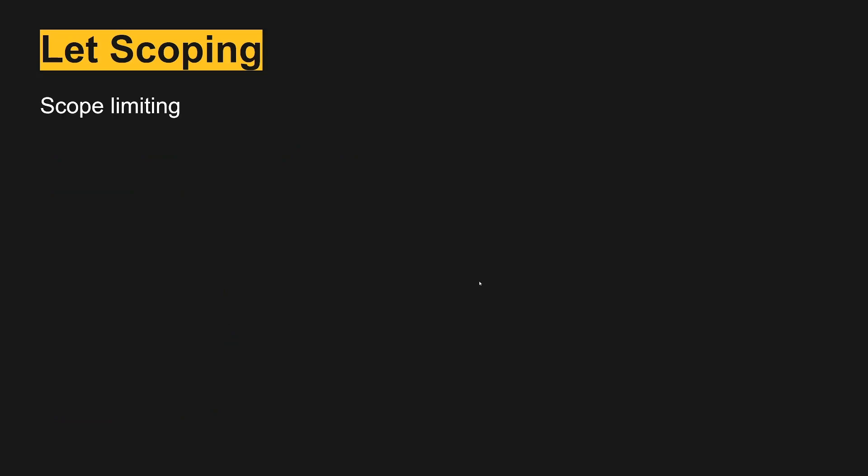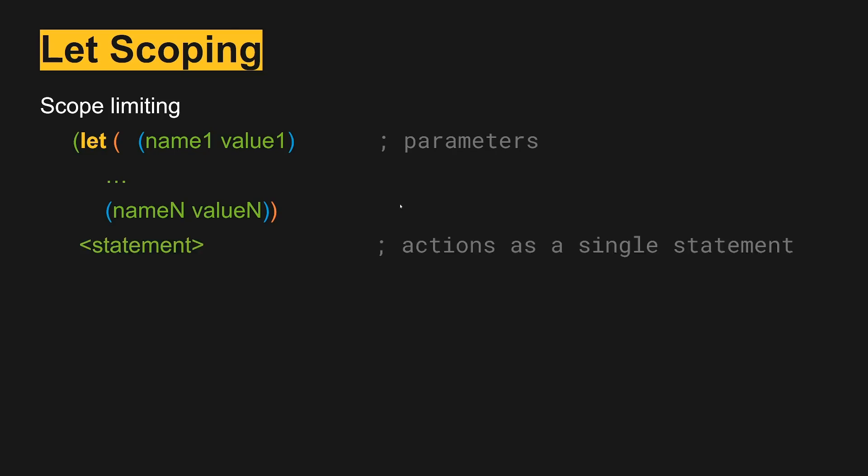We also have this idea of let. So let works where we have let, and then we have name value pairs, and we can have multiple of those, and then we have actions that are performed based on these. So these are the parameters, the name and the value, and then we have the statements that are executed accordingly.